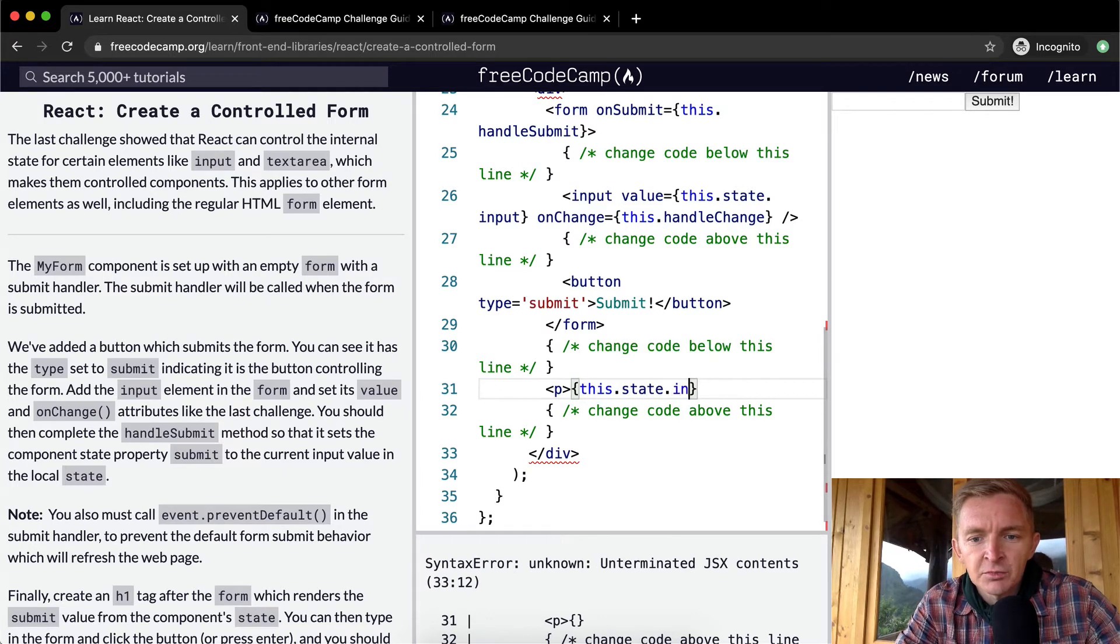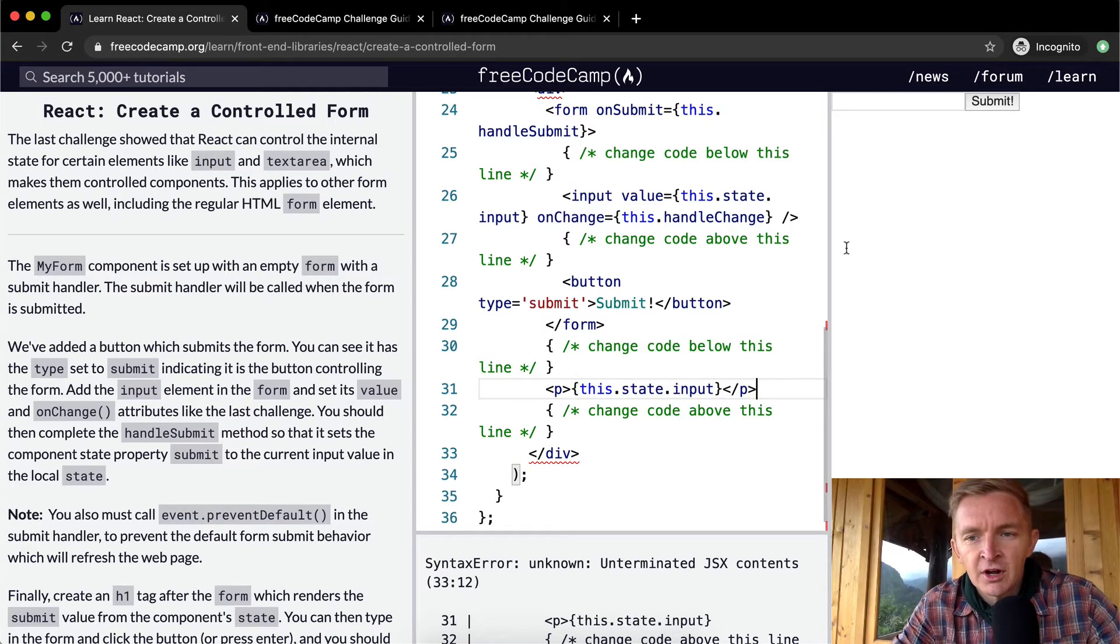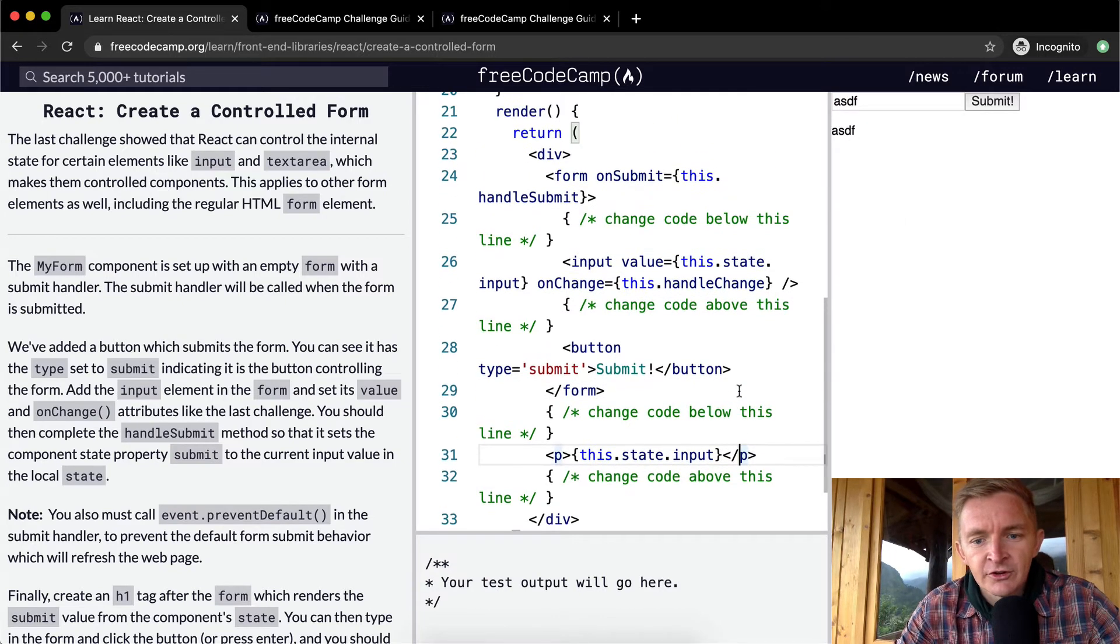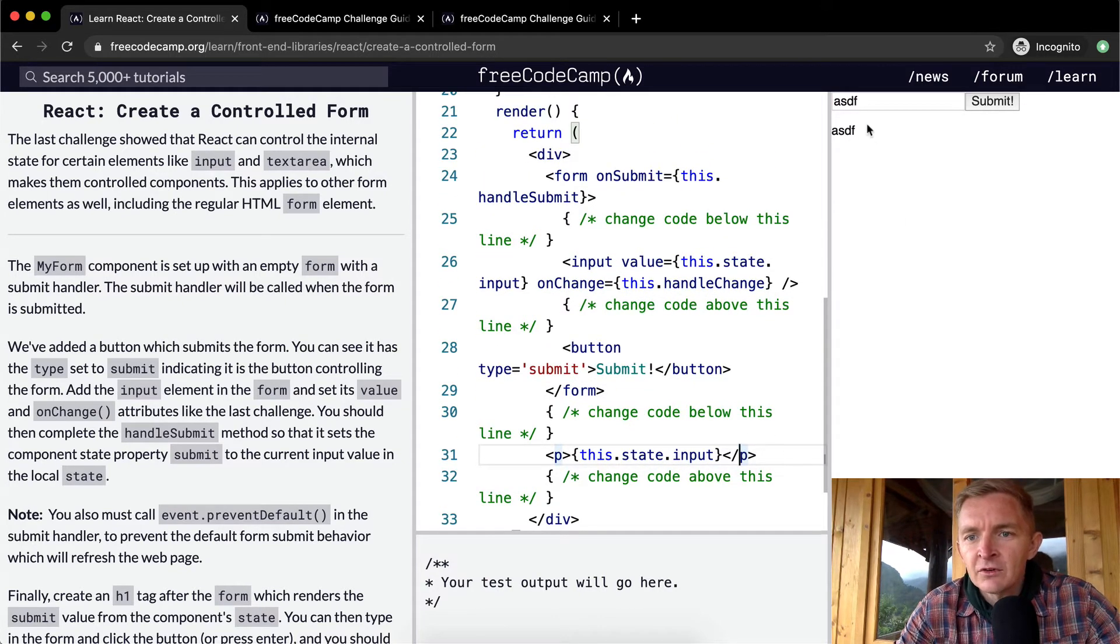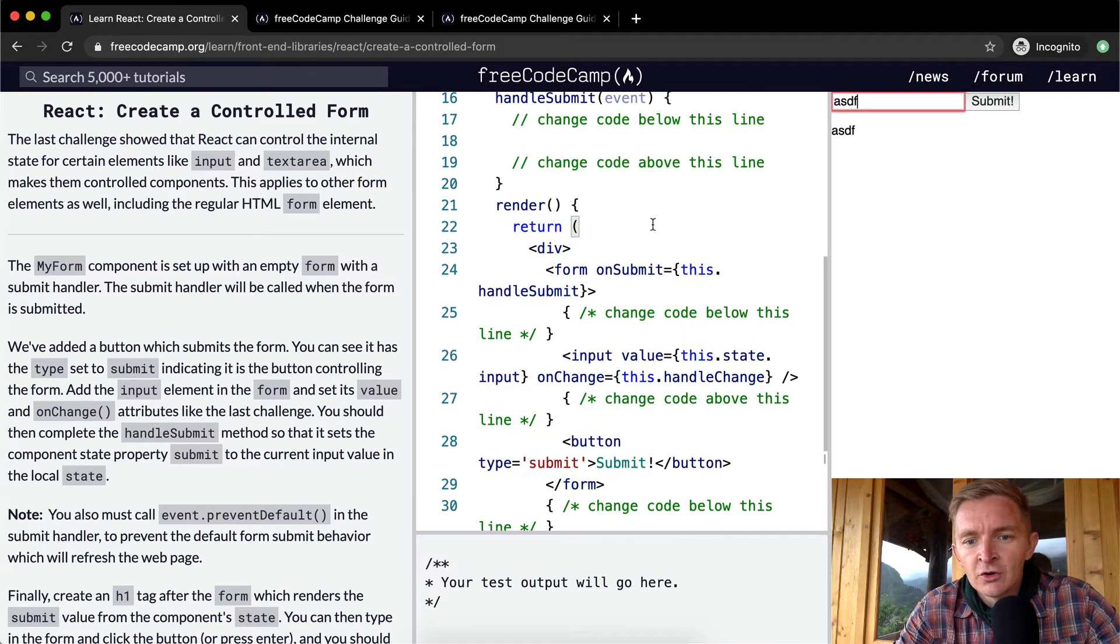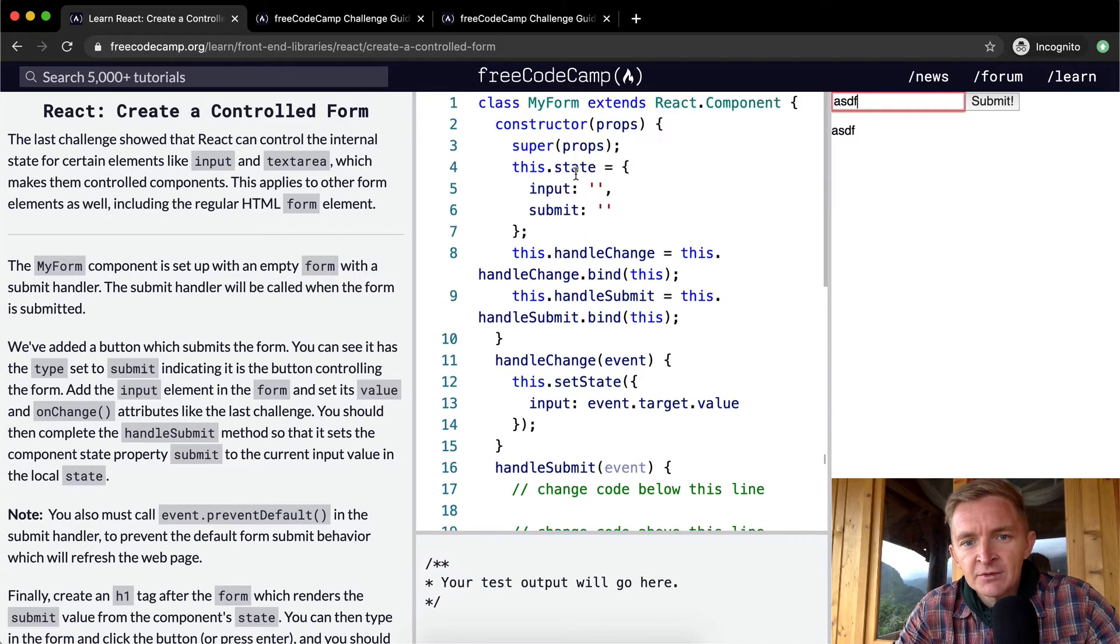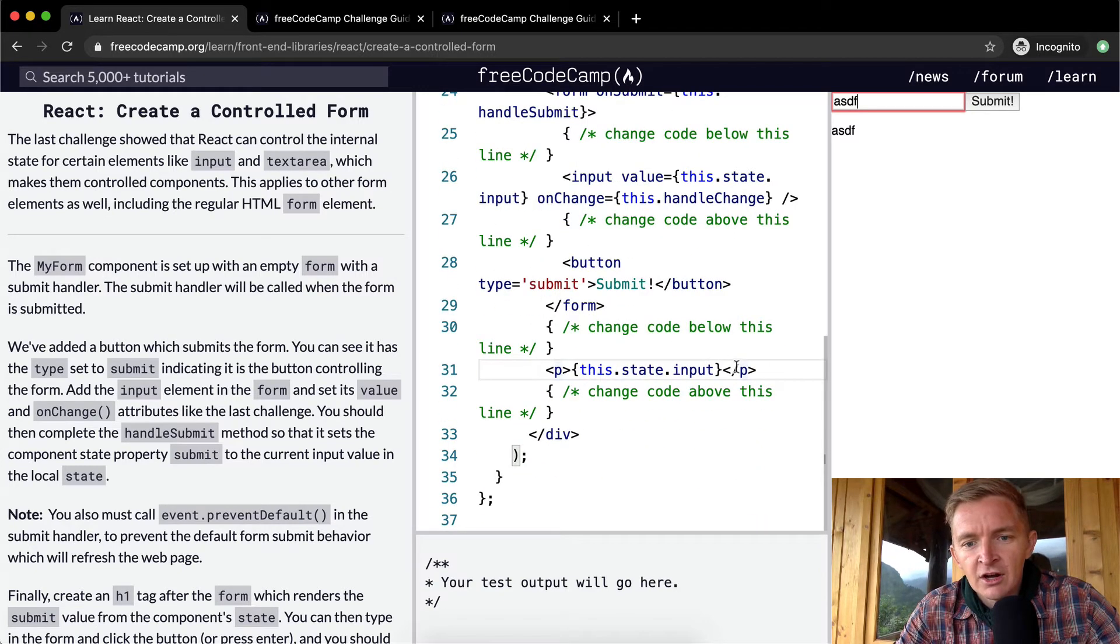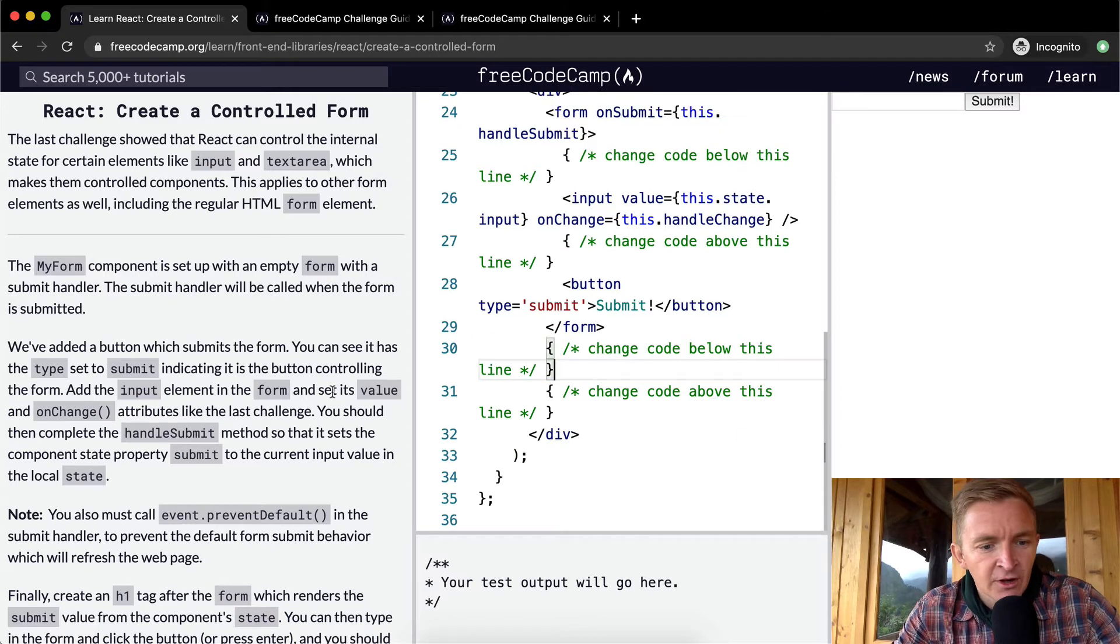We could test it to see if it was working by adding this.state.input and seeing if our form updated. The state is being automatically updated as soon as we change the input, and then we can see the state with each update. So we can get rid of this P element because I think that's working.